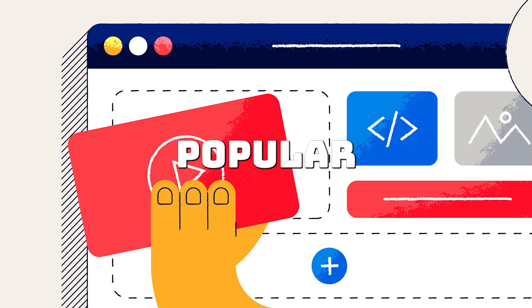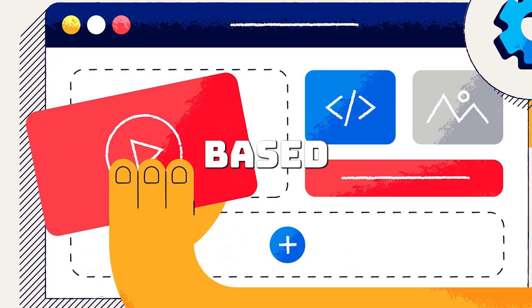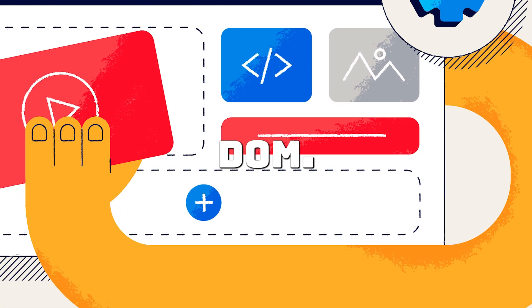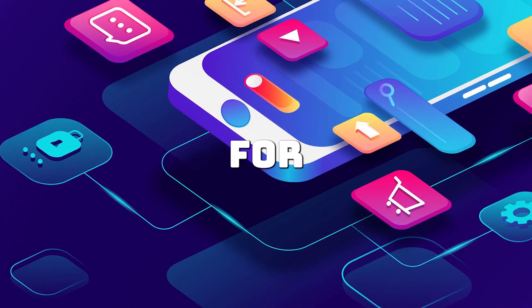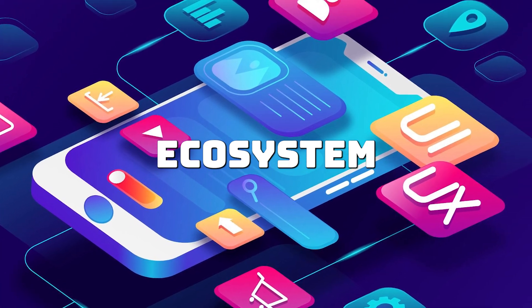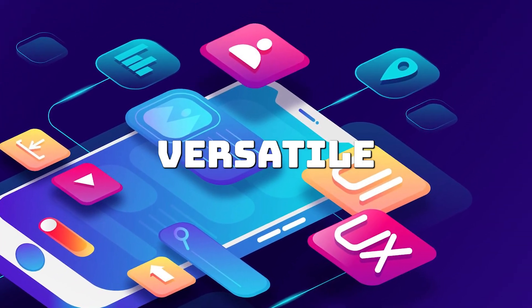1. React developed by Facebook. React is popular for its component-based architecture and efficient virtual DOM. It's ideal for dynamic apps and has a large ecosystem, making it highly versatile.